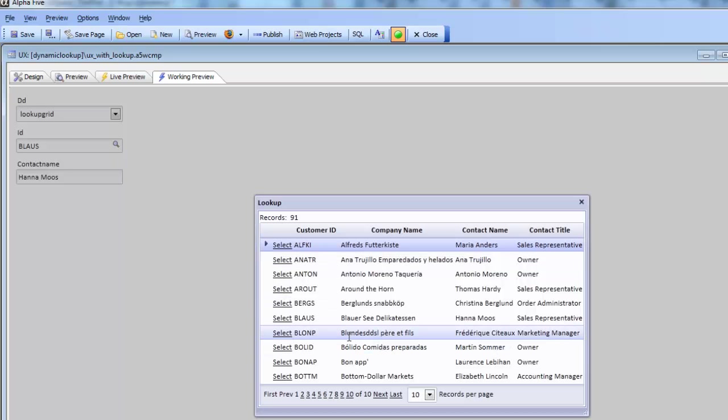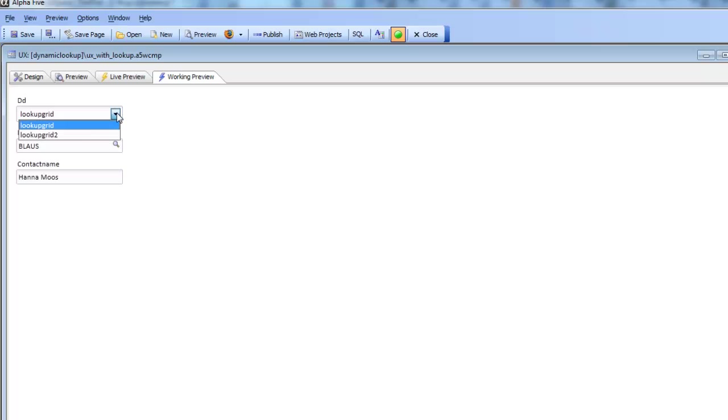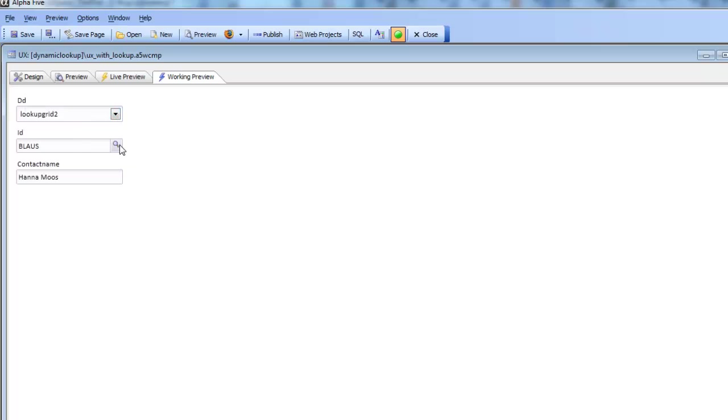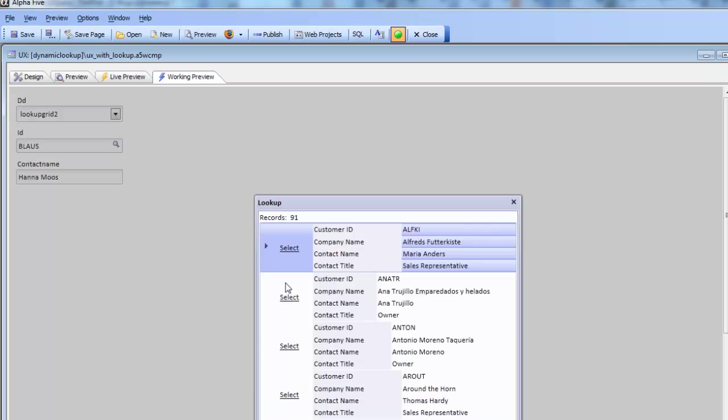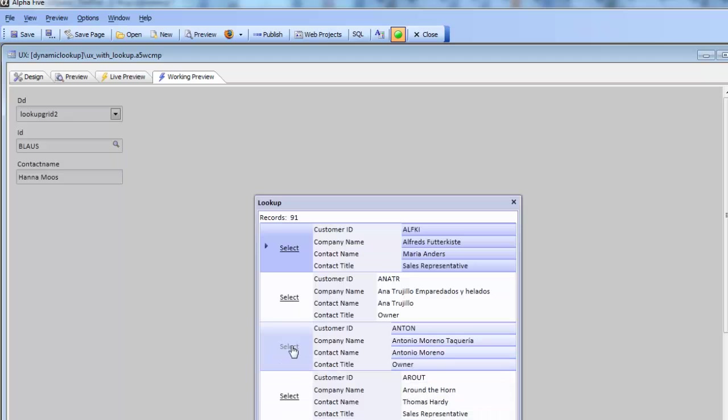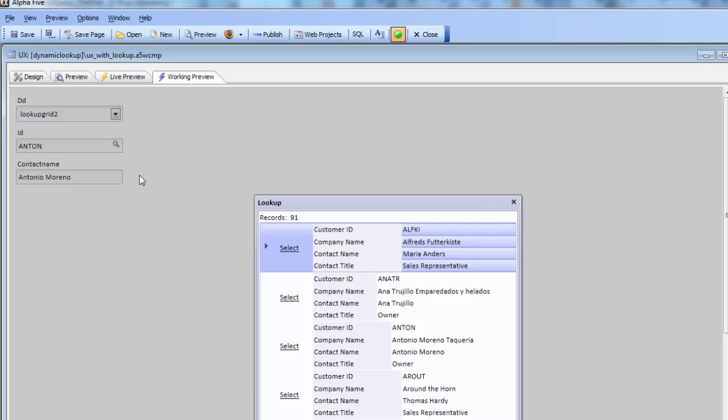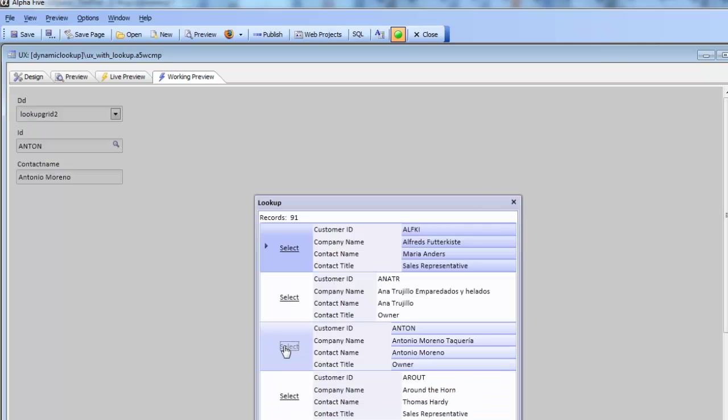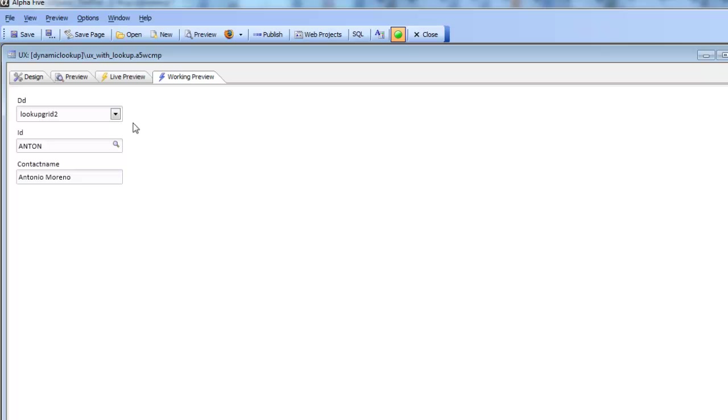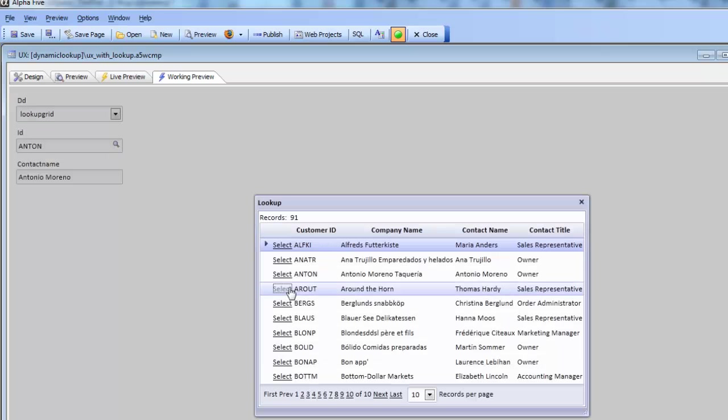If I go now and change my drop down to use lookup grid number 2, then when we open the lookup grid we get a completely different lookup grid. There's lookup grid number 2 and there's lookup grid number 1.